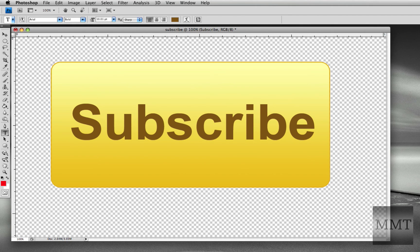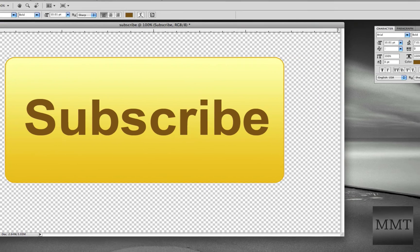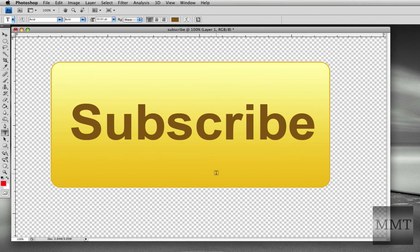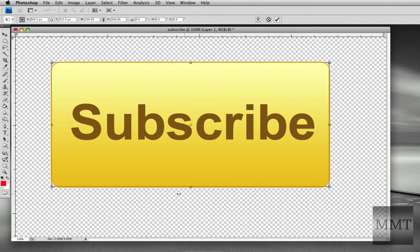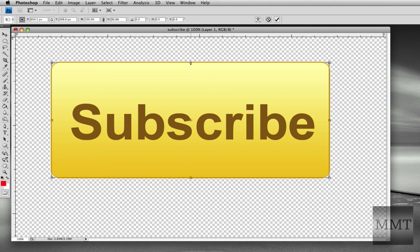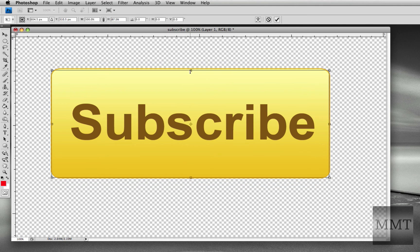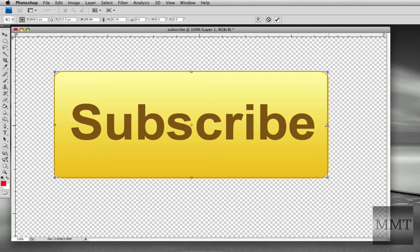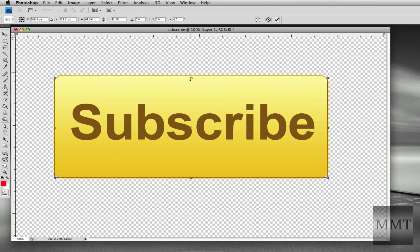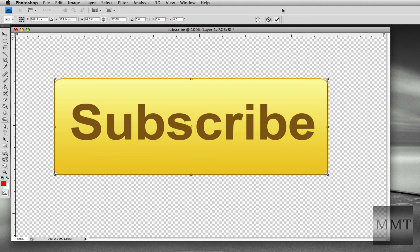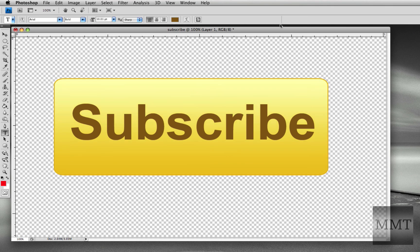And then you can select this layer, Command-T, and you can just change this up to fit. And then you hit the check mark.